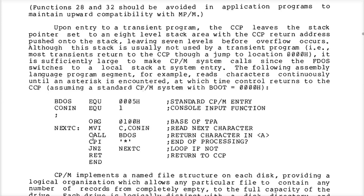So the address of the call routine — C3 is the opcode for a call — would then be at address 102h. 100h holds the opcode for move immediate, 101h holds the con_in byte value, and 102h would have the call instruction opcode.